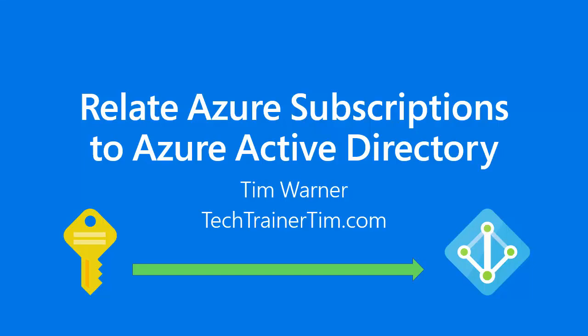Hey there, how's it going? Tim Werner here. I wanted to take some time to explain to you the relationship between Azure subscriptions and Azure Active Directory.